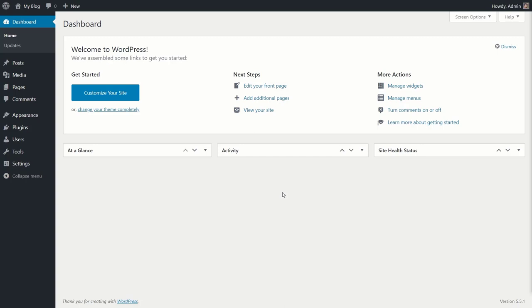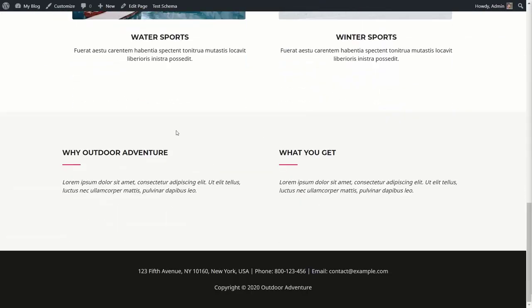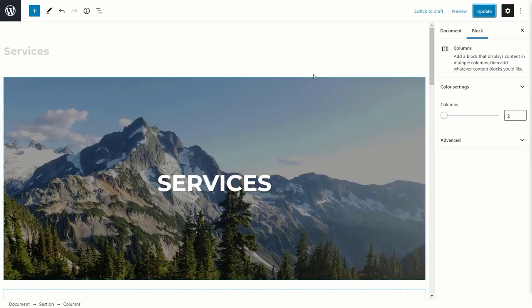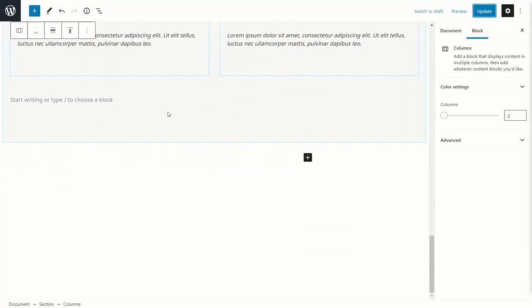I'll show you the page I'm going to add the FAQ schema on and then go inside the Gutenberg editor. This is the services page — it's a beautiful looking page, but there are no frequently asked questions. This is the page inside the Gutenberg editor — the same page, and again there are no FAQs added. What Schema Pro does is it introduces a new block inside the Gutenberg editor which you can use to add the FAQ schema or FAQ structured data on your page.